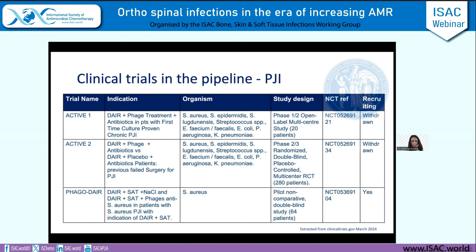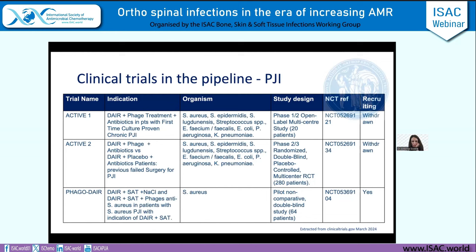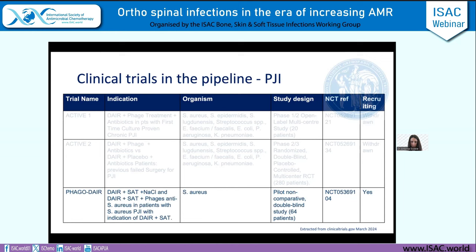When we look at clinical trials in the pipeline for prosthetic joint infection, this time last year there were three registered trials not yet recruiting. Unfortunately, since then two of those — looking at DAIR plus combinations of phage treatments in the US — have been withdrawn. Currently, the only ongoing clinical trial in PJI is from France: the Phago-DAIR study, looking at Staph aureus phages for patients undergoing DAIR. It is a non-comparative double-blind pilot study.